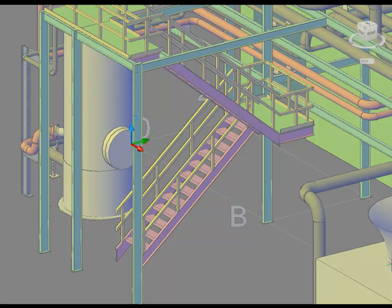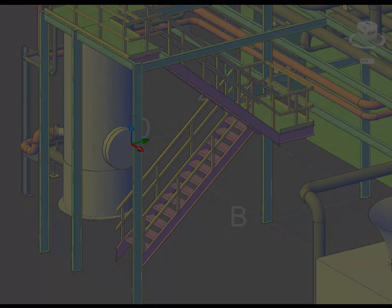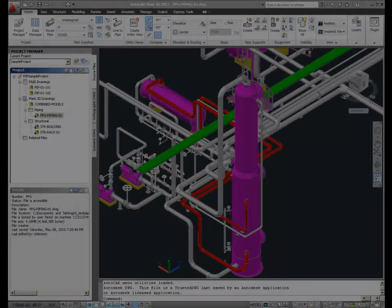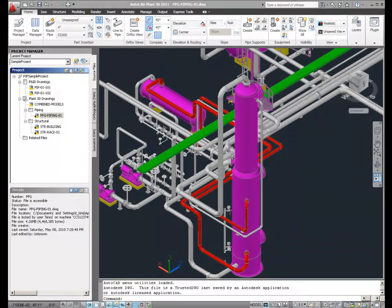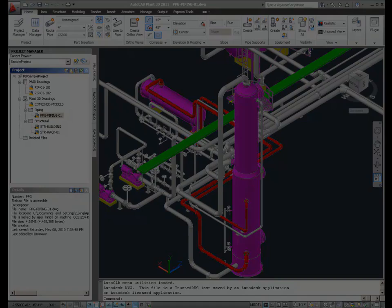Additionally, anything you model in AutoCAD can be referenced into the Plant 3D model in order to create a complete digital representation of your facility.